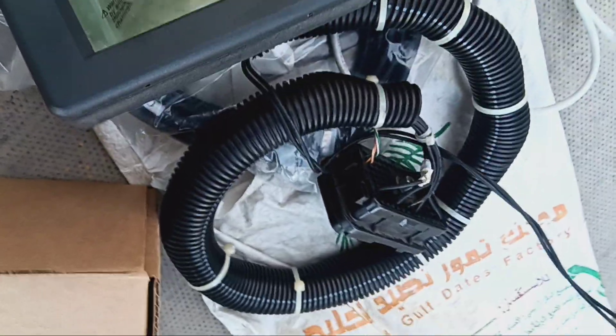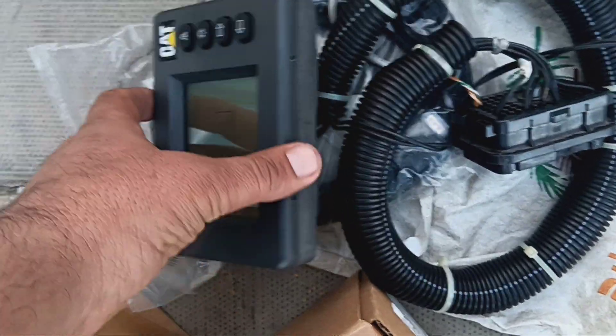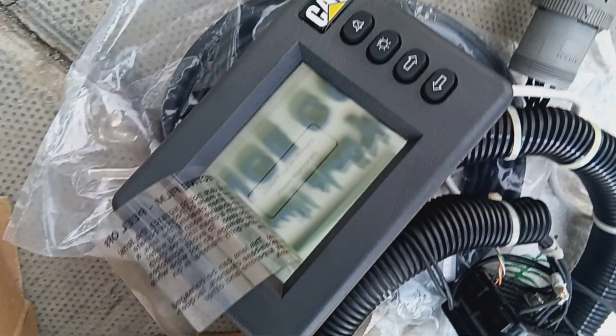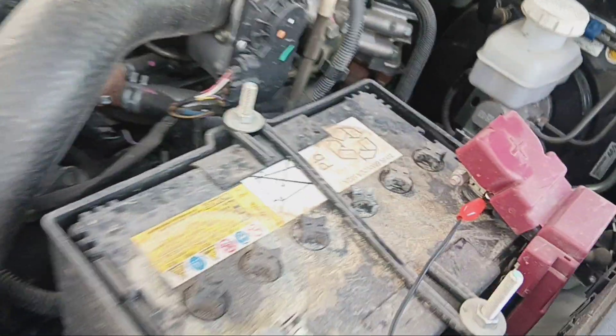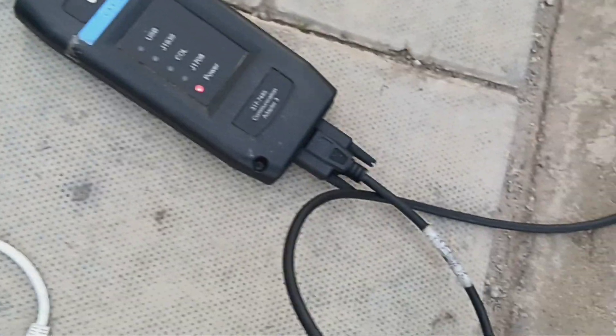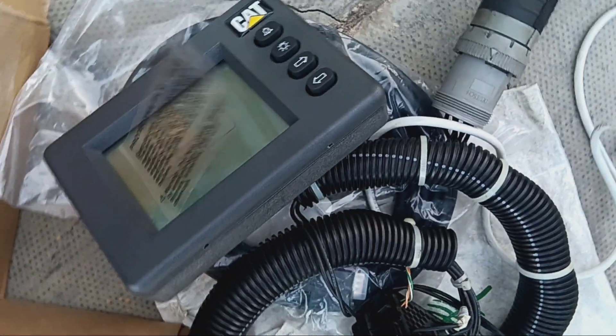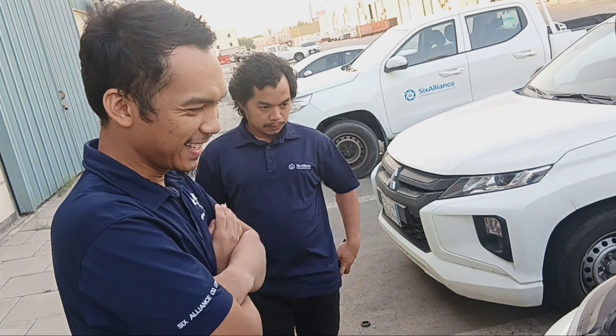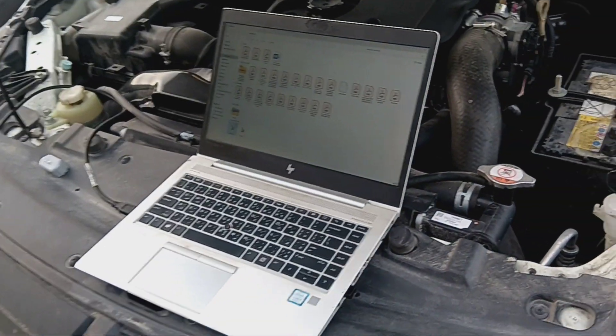First of all, for the programming, what we need: we need the data cables to connect with the MPD. This MPD is not yet installed with the gen set where the engines connect, so this MPD is now running with 12 voltage DC current. We need the ET cables to install the programs. Our mechanical team — all mechanical in charge — we are going to show you how to install the programs in the MPD.